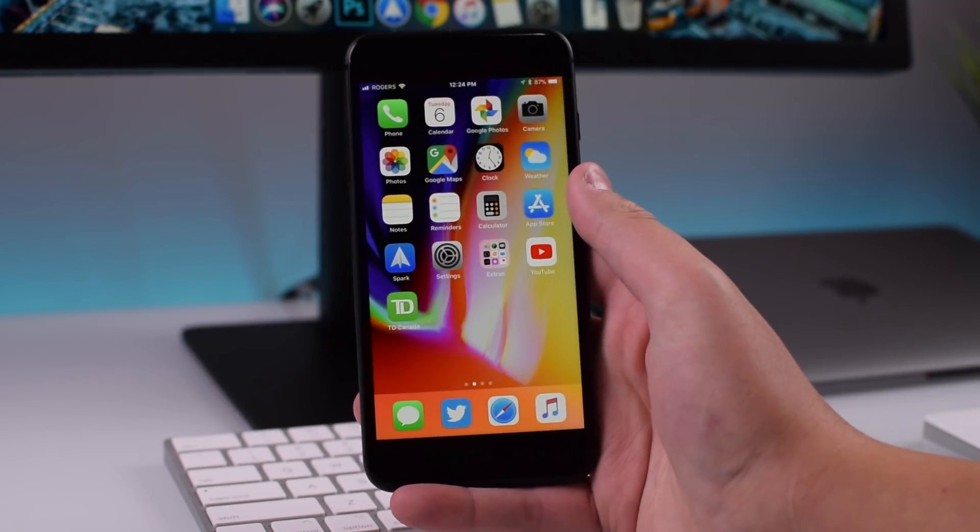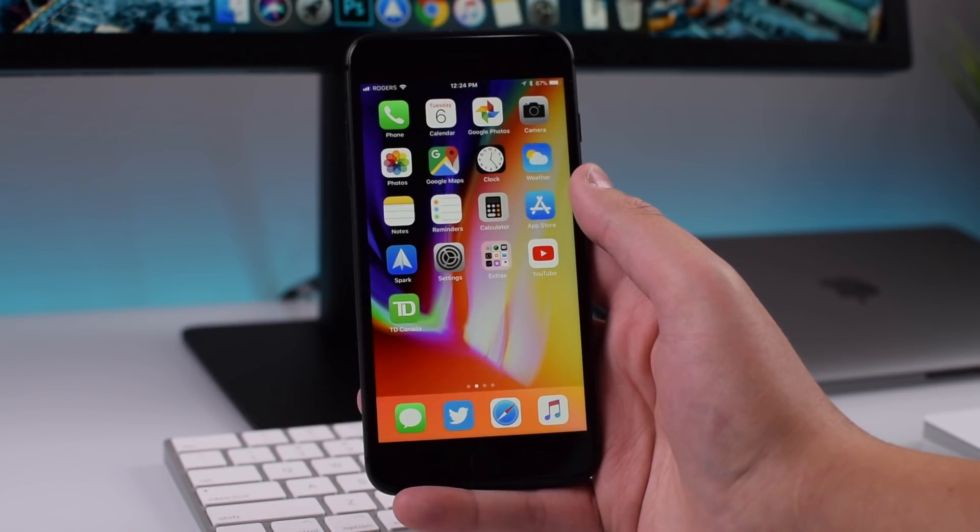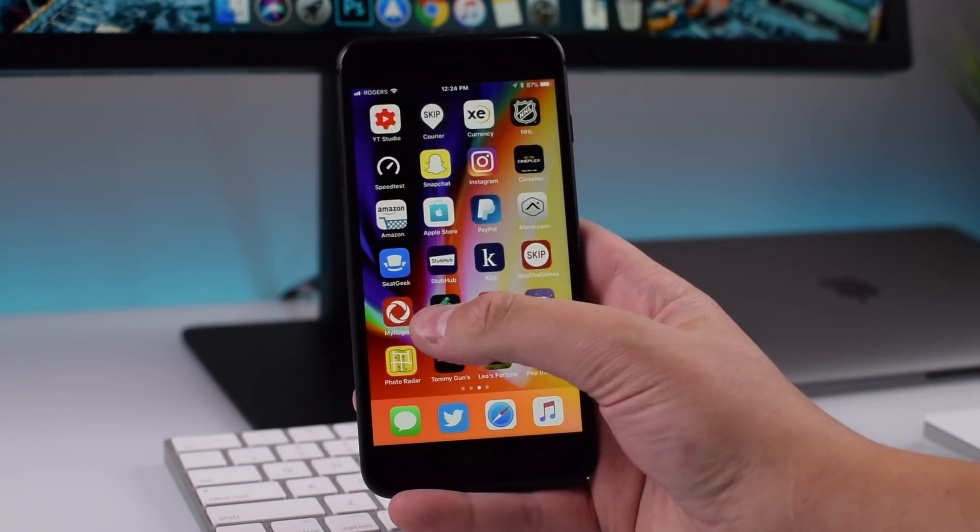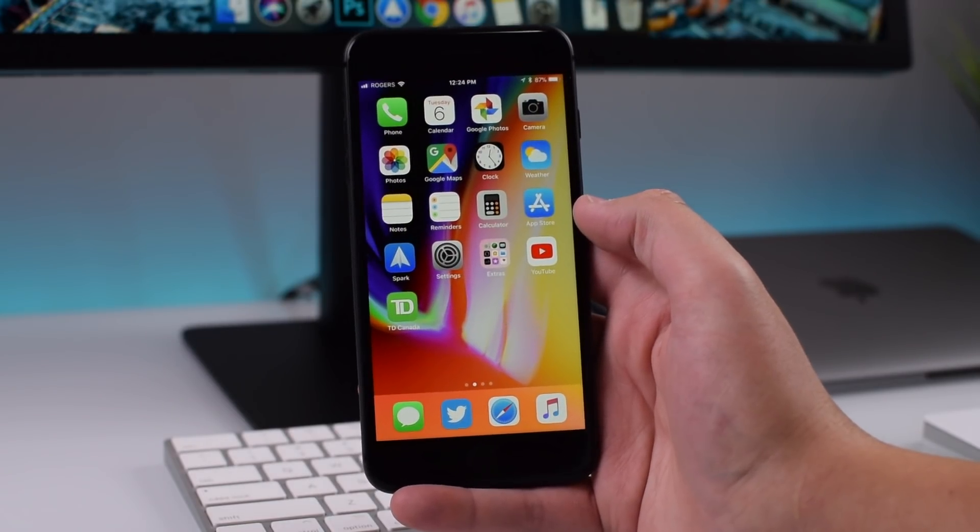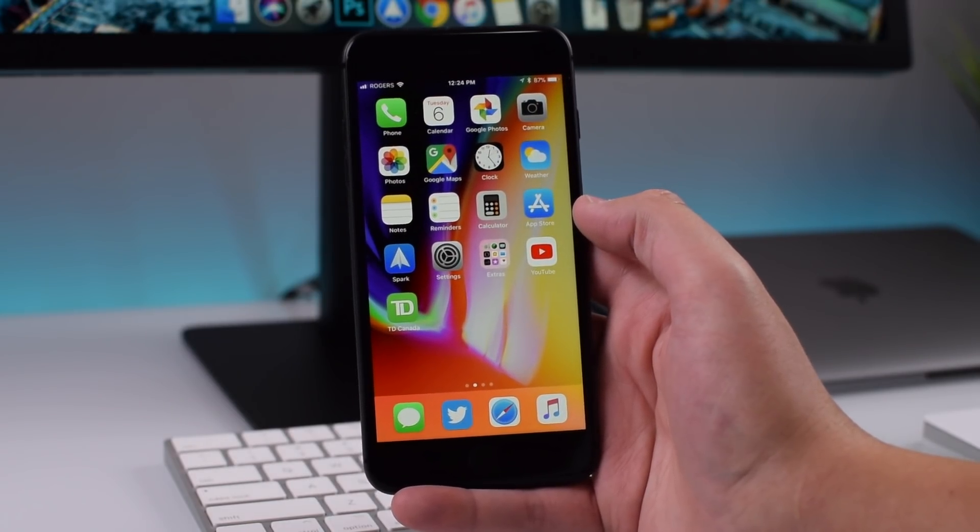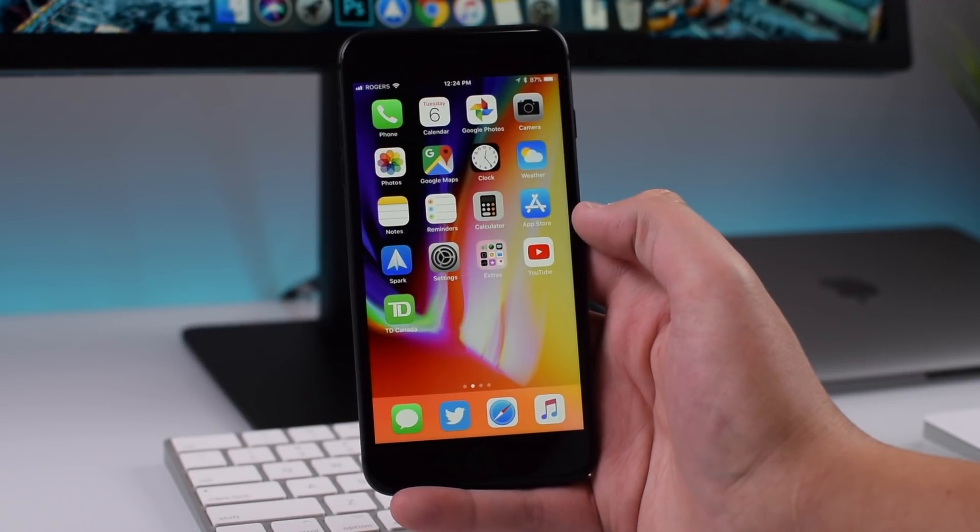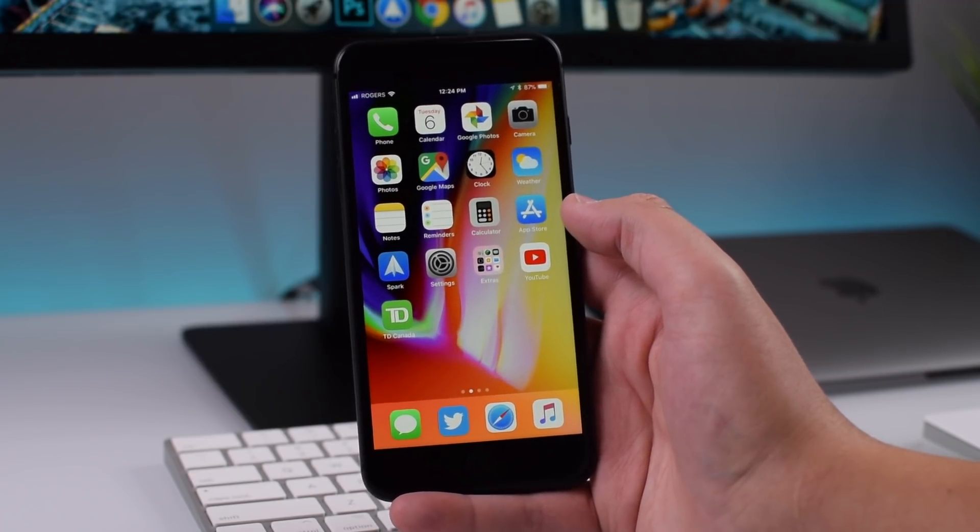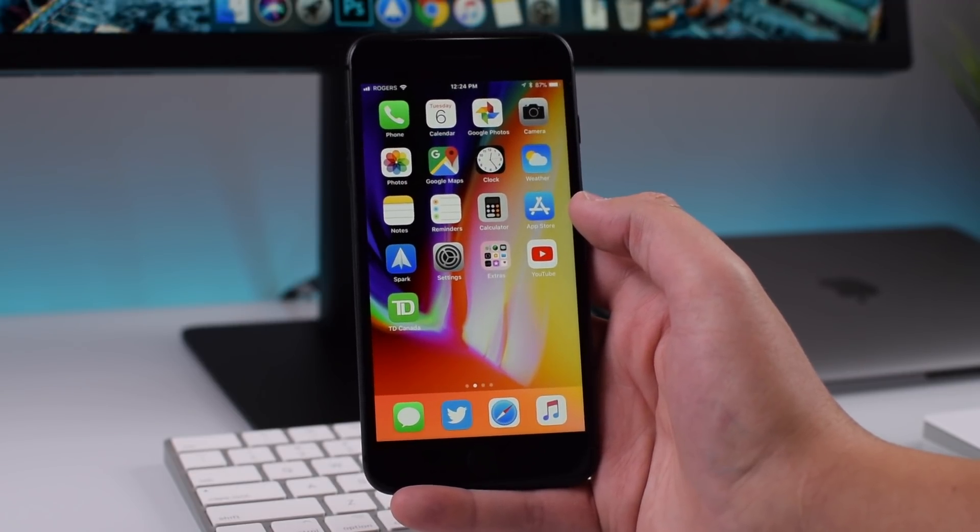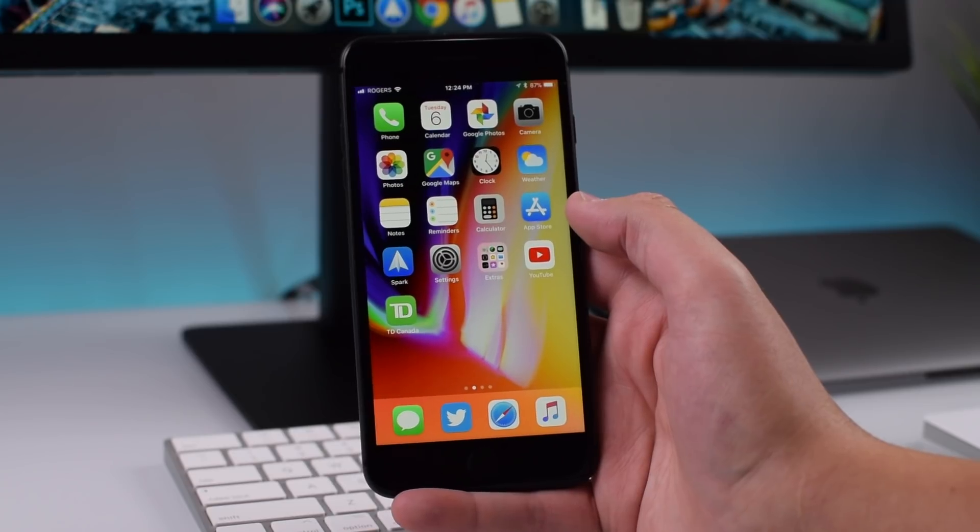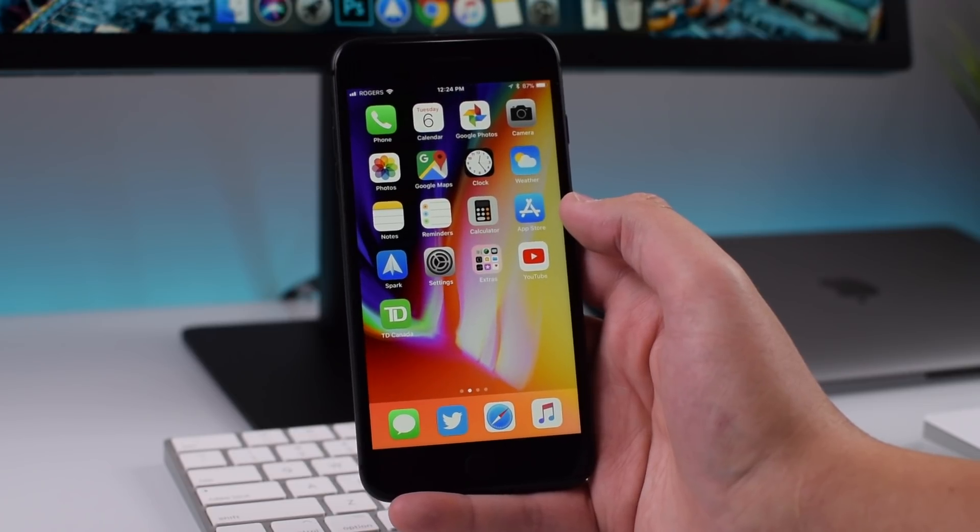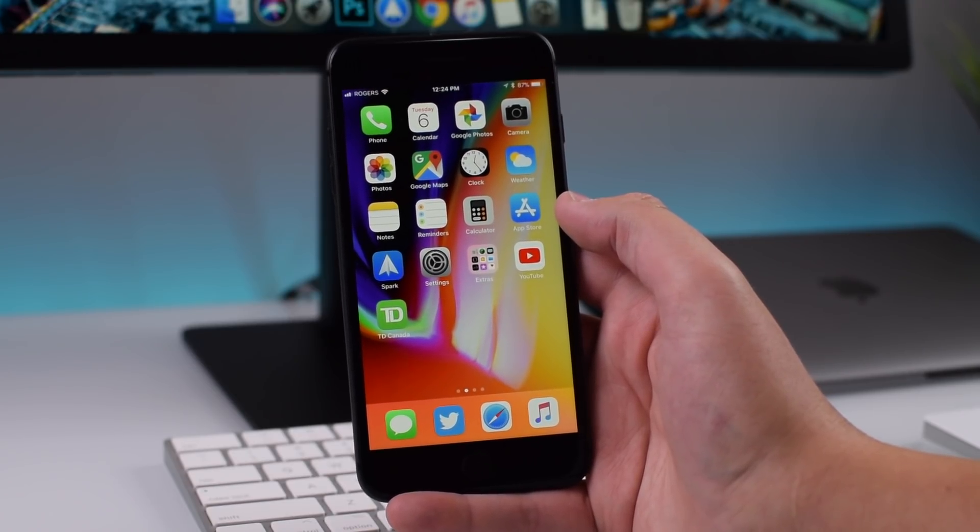Other than that, 11.3 beta 2 is a pretty small update. I think Apple focused definitely on the battery health section but other than that there isn't really anything new. I did read the release notes. They said a few things like the iPod Touch 6 will not support 11.3 beta 2 so I guess you'll have to wait for beta 3.